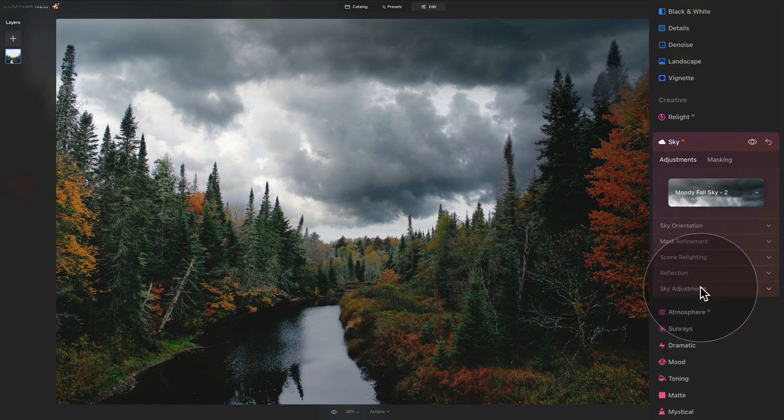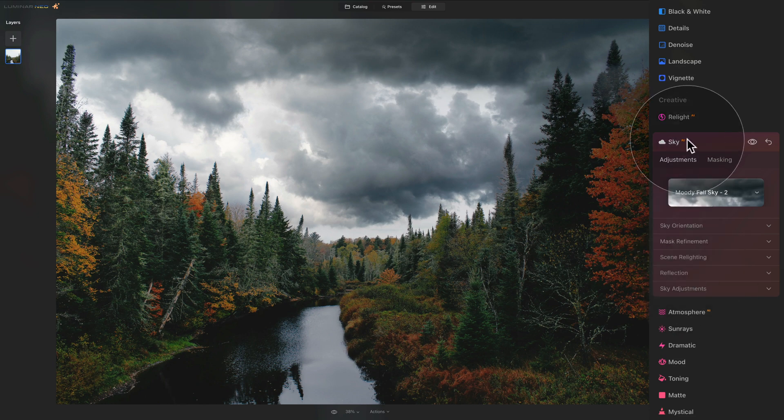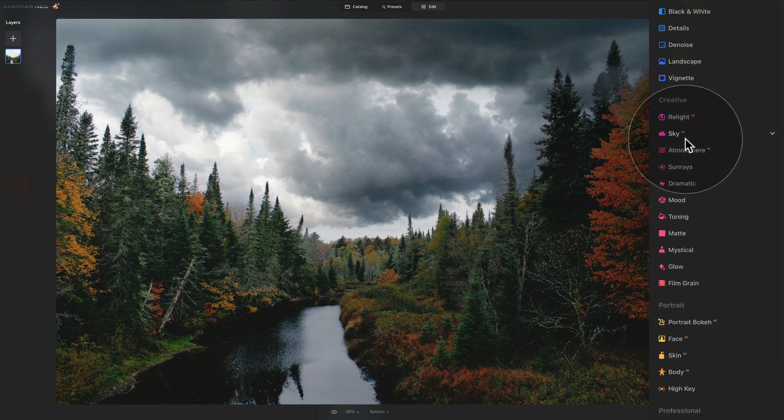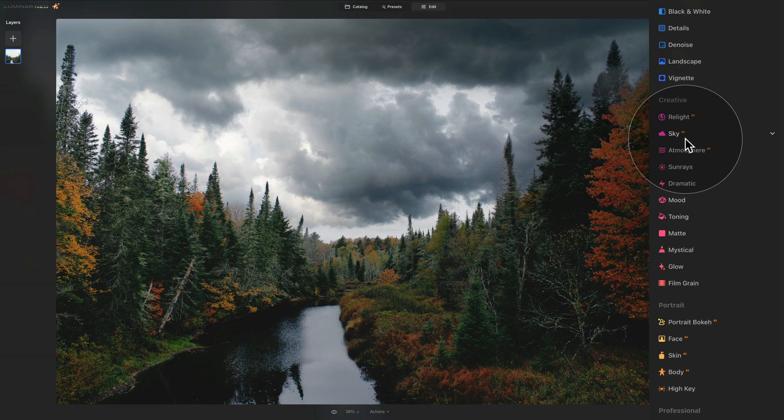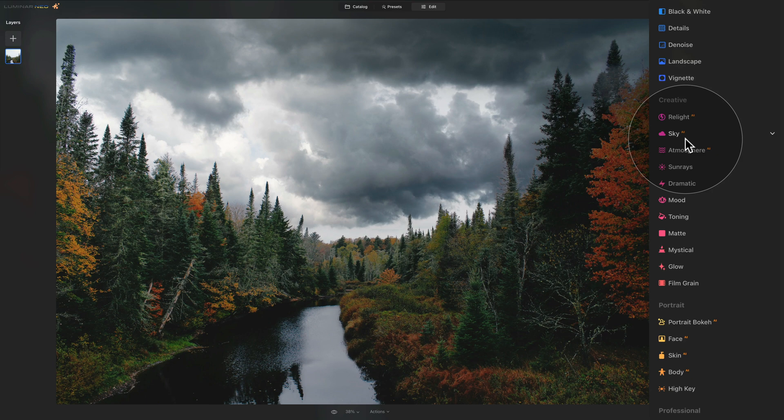So close it and we're going to move on with the edit. We are happy with the sky replacement. So we can close the tool, apply to the image and continue with the edit. The next thing we want to do is to adjust the saturation and the colors of the image. Now, this can be done multiple different ways. However, I like to use the mood tool for this example, as it's quite simple, but still very powerful.